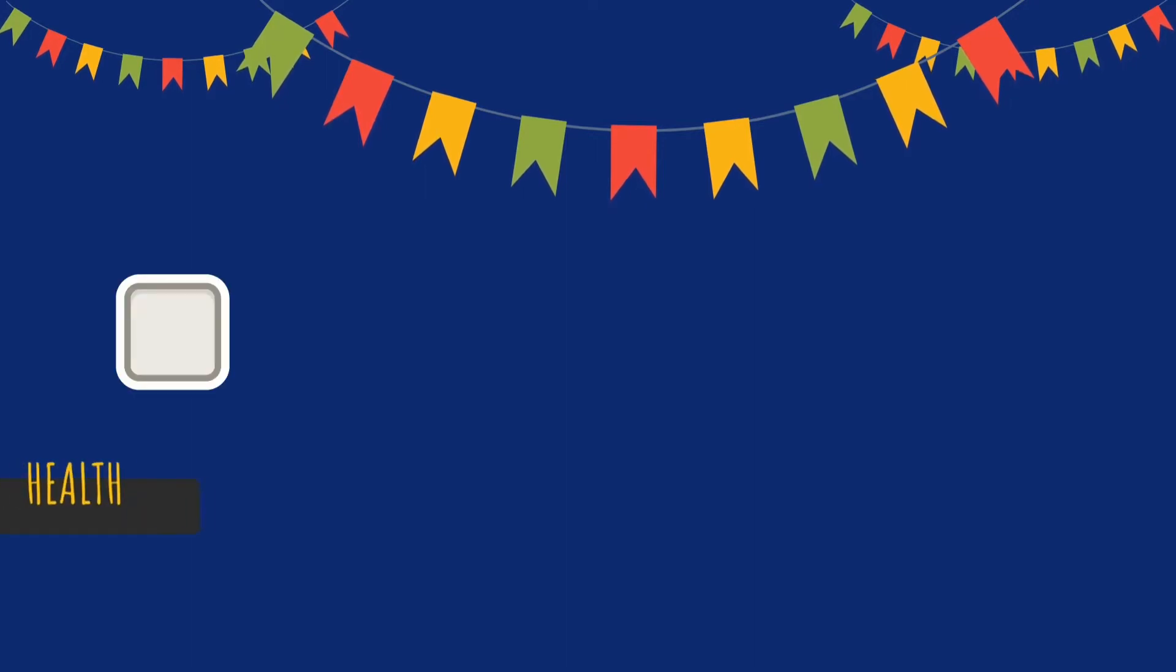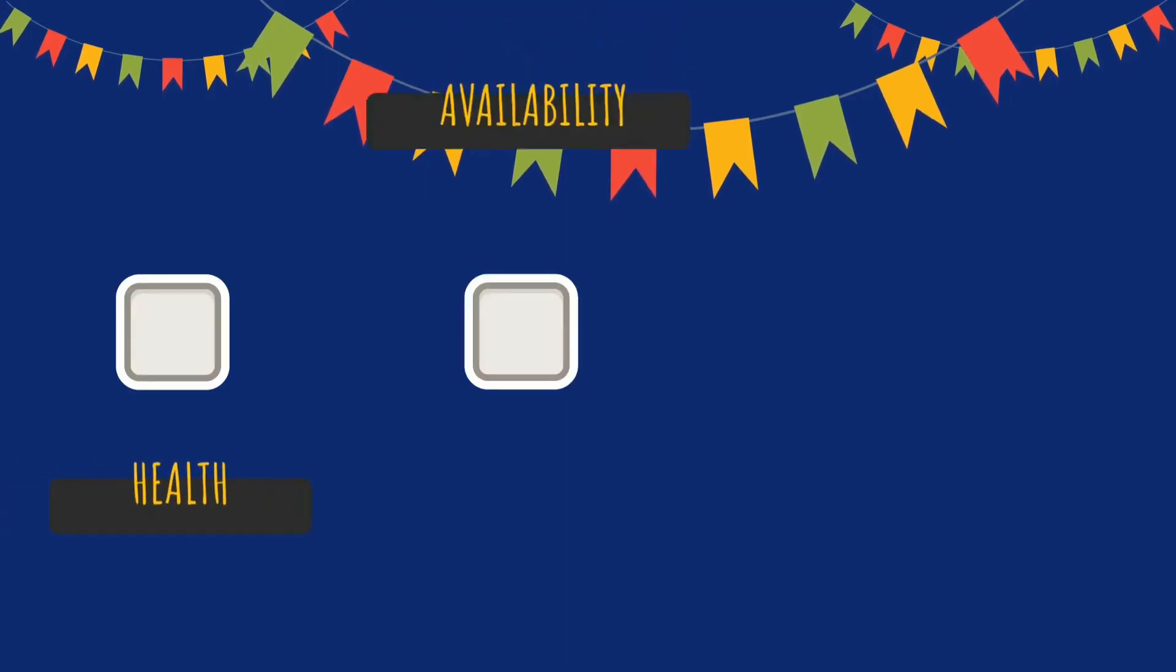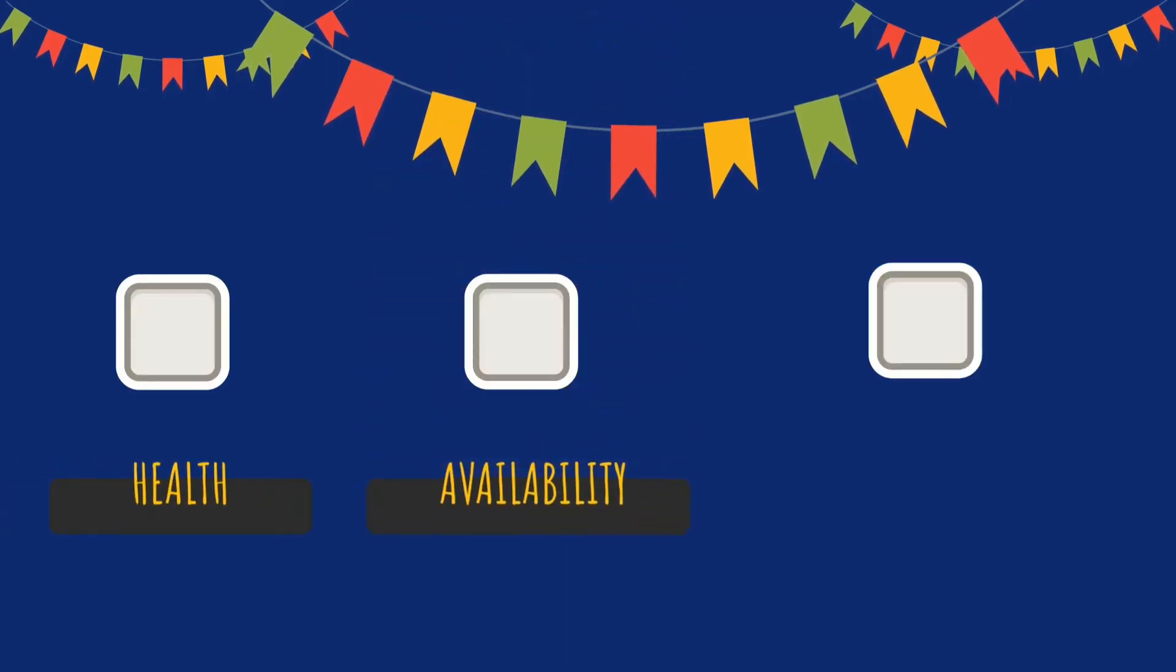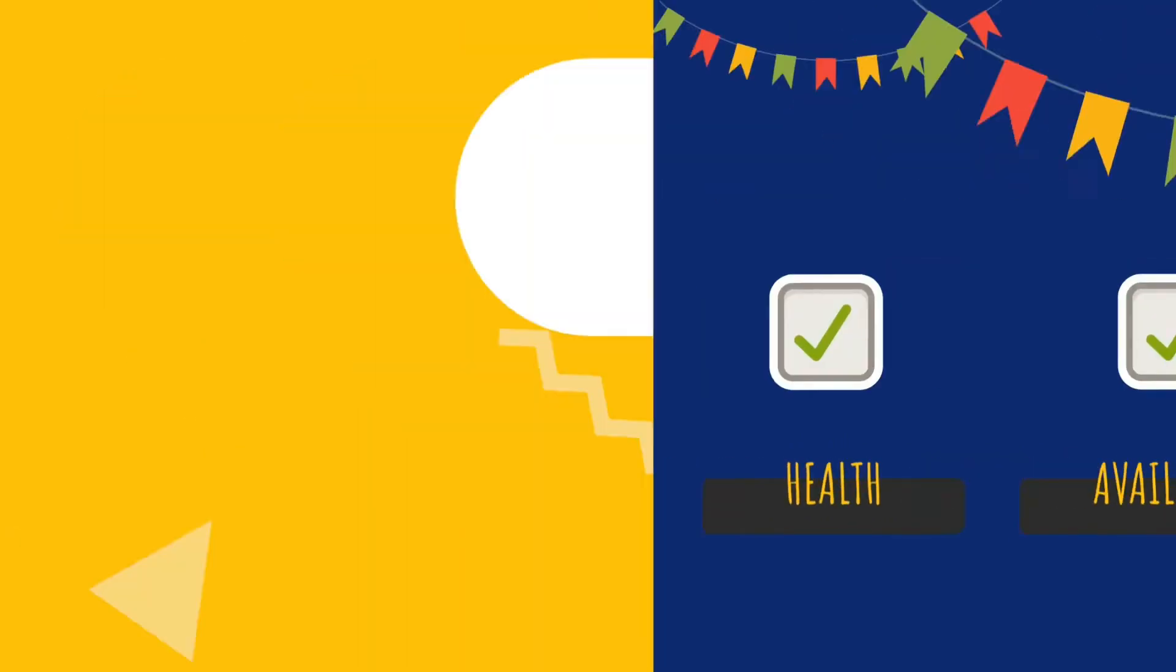With Applications Manager, you can ensure the health, availability, and high performance of the business-critical applications running on cloud platforms.